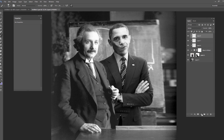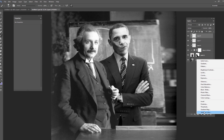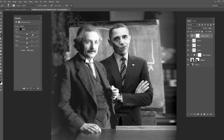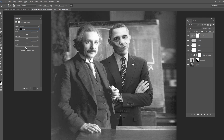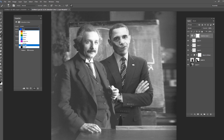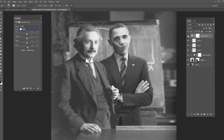Next, I'll add a Selective Color adjustment layer on top of everything. I'll go to the blacks and bring them slightly to the left, which reduces the contrast across the entire scene — Einstein, Obama, and the background. Then I'll do the same with the whites, adding a little black into them. This effectively lowers the overall contrast so both subjects feel more cohesive.